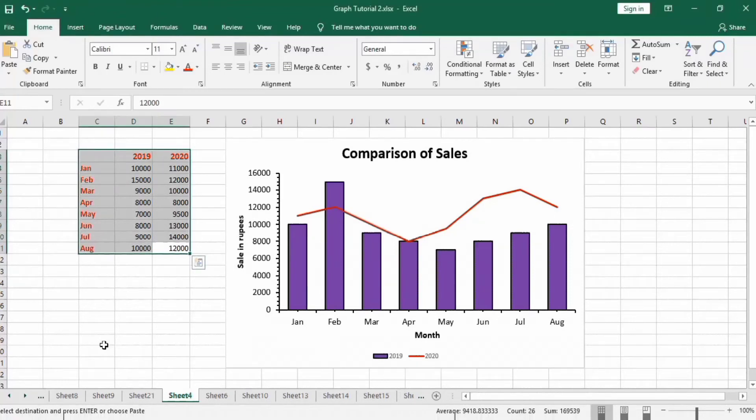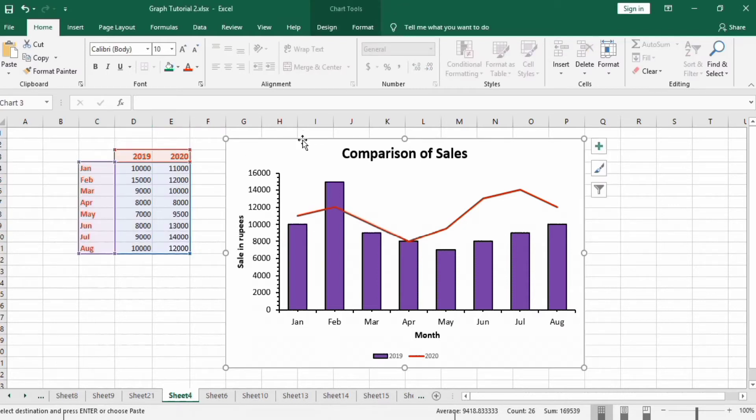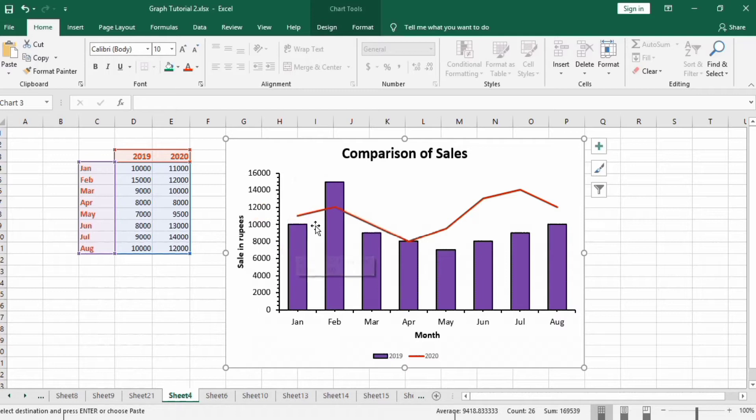In this tutorial you will learn how to make this combo chart in Microsoft Excel. These combo charts are combinations of two charts. You can see in this figure that this graph contains both column chart as well as line chart to display data.